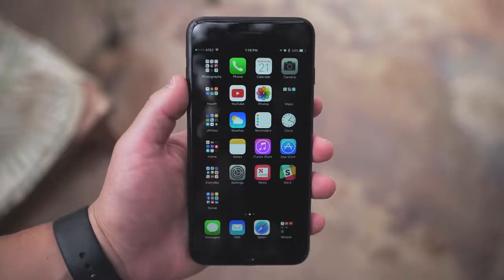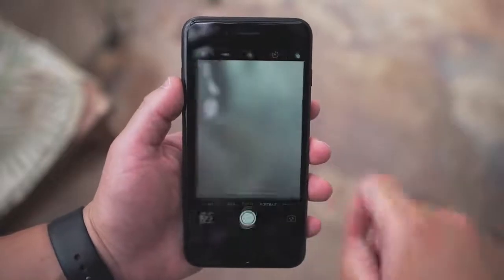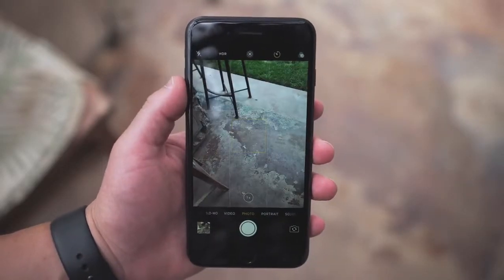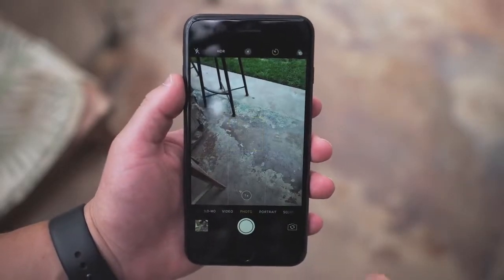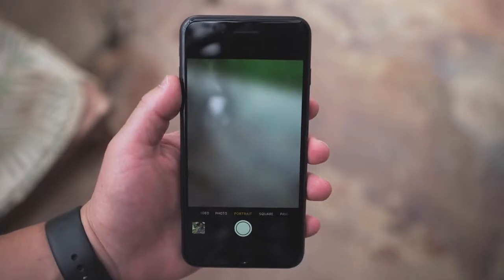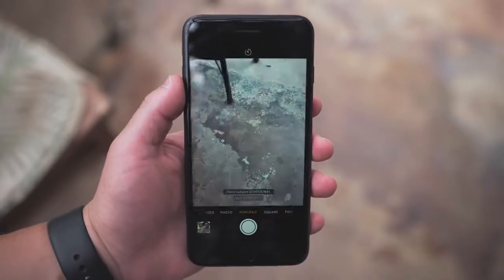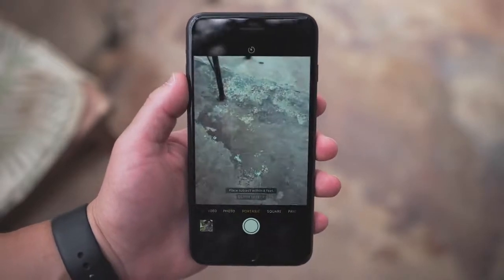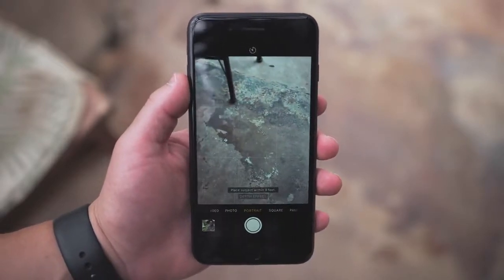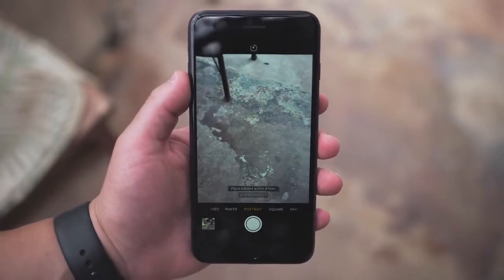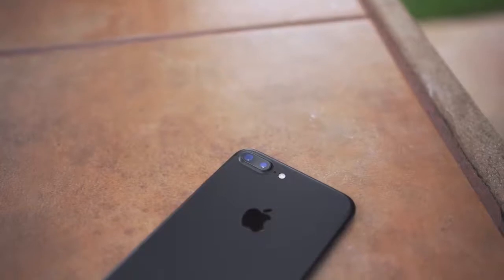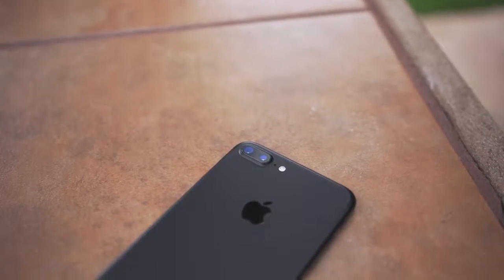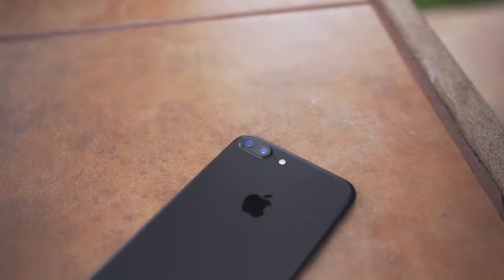To access this, you go into the camera app and select portrait mode from the bottom. This is added to the other modes in the camera. Once in the mode, the camera switches to the 56mm telephoto lens, and this is what you will use to take the images.